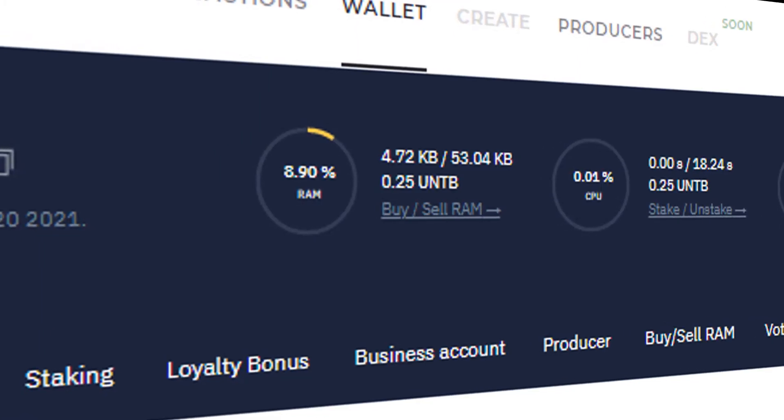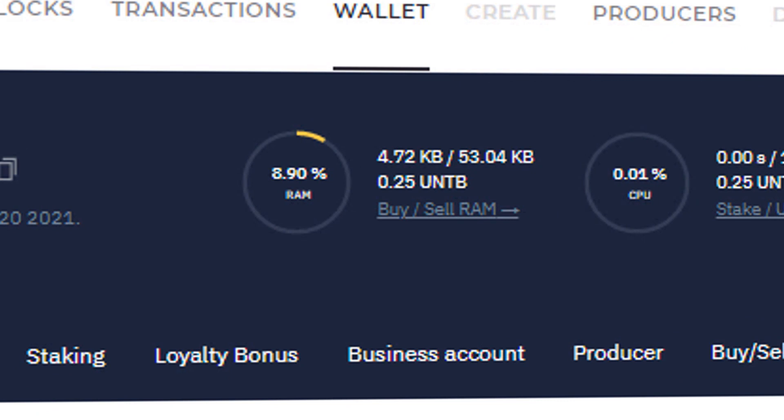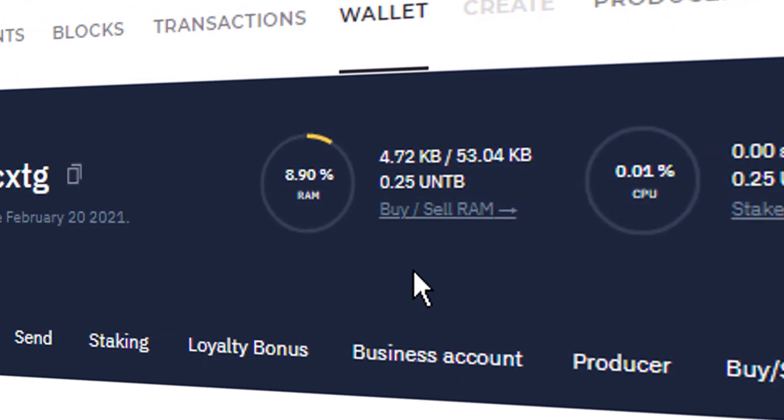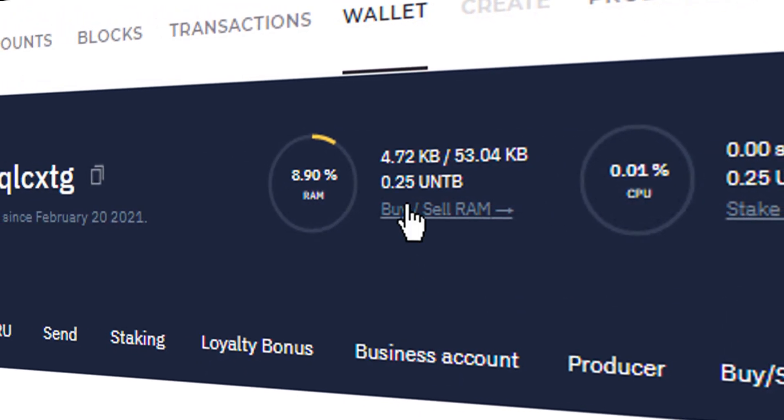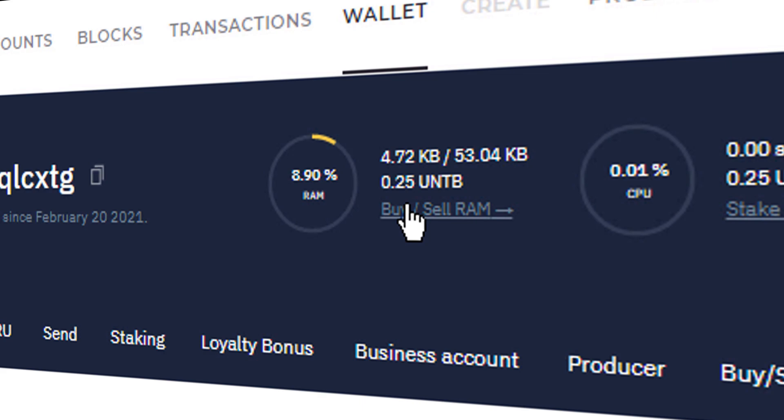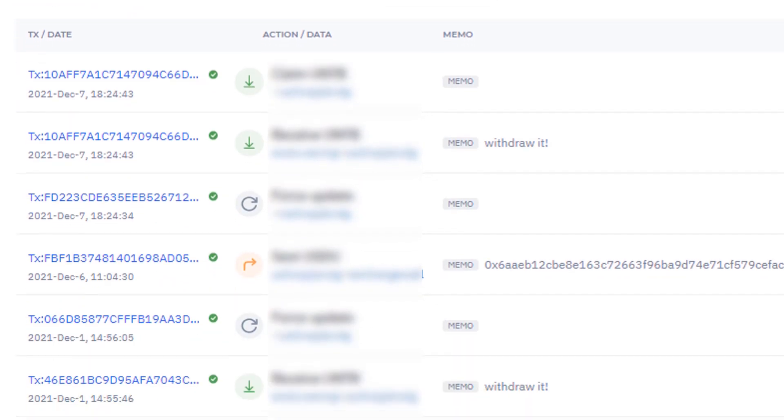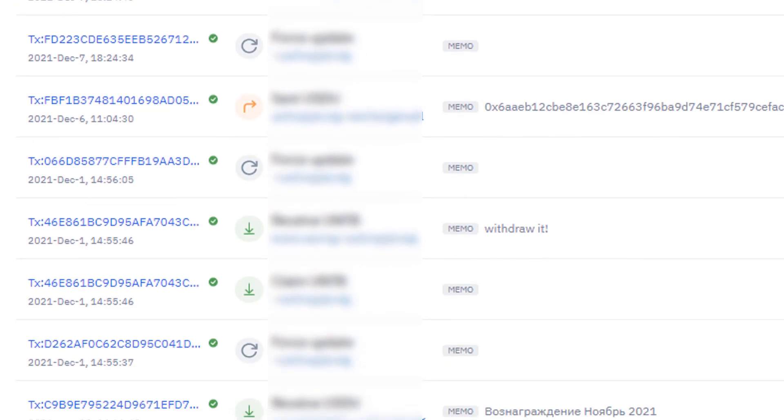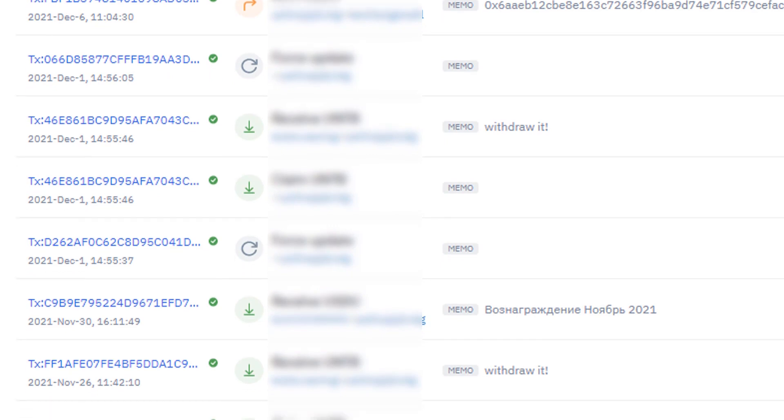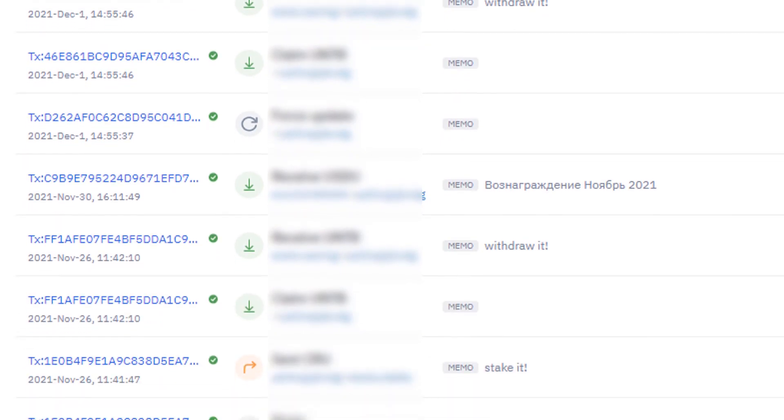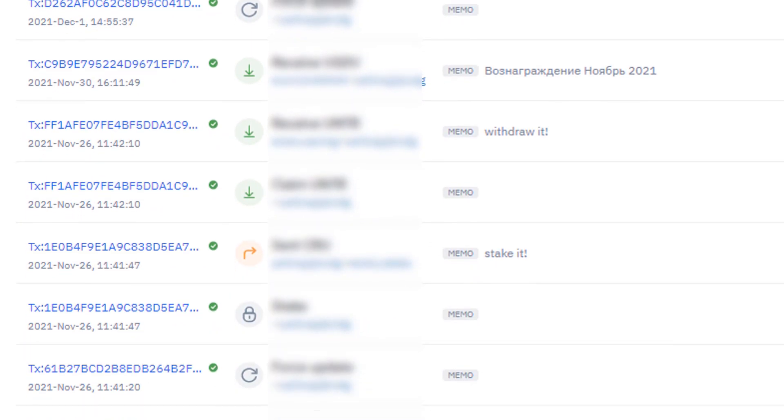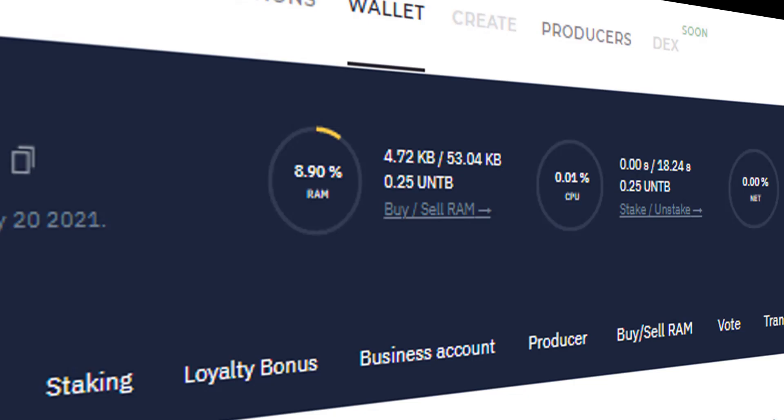RAM deserves special attention. In essence, it's the memory into which all your actions are recorded. The more tokens you have in your wallet and the more transactions you make, the more wallet memory is consumed. This means that it is extremely important to monitor this parameter.